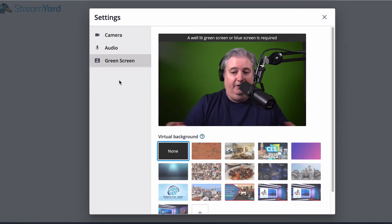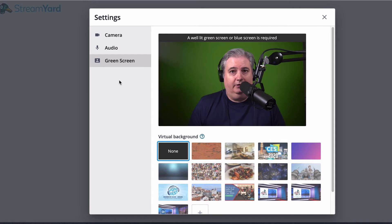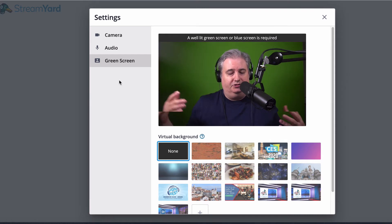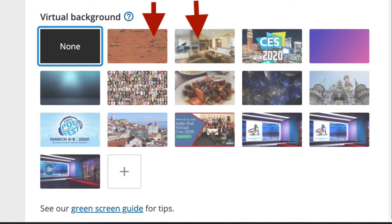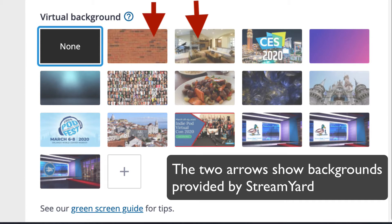And then you select green screen. You can see the green screen behind me. It comes with a couple of options built right in. You can use this brick wall or this living room setup, or you can upload your own background that you like.